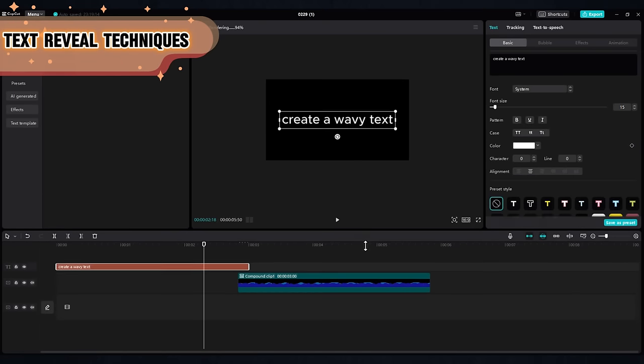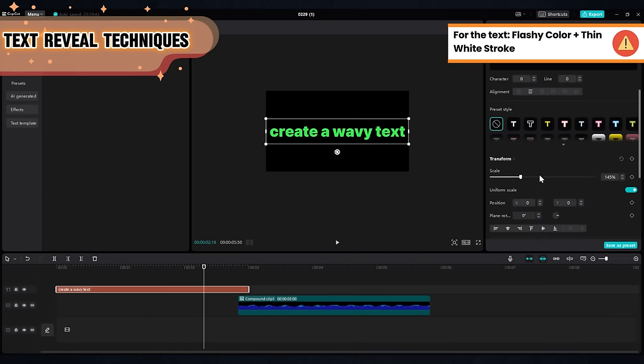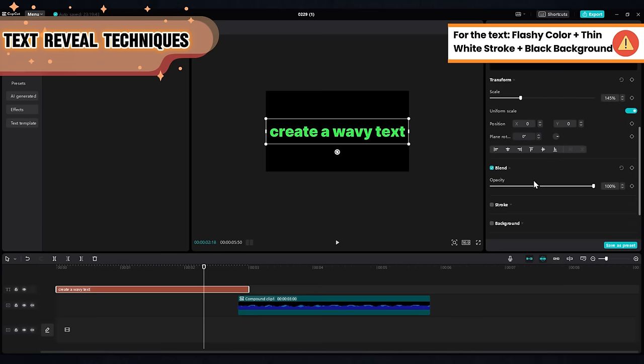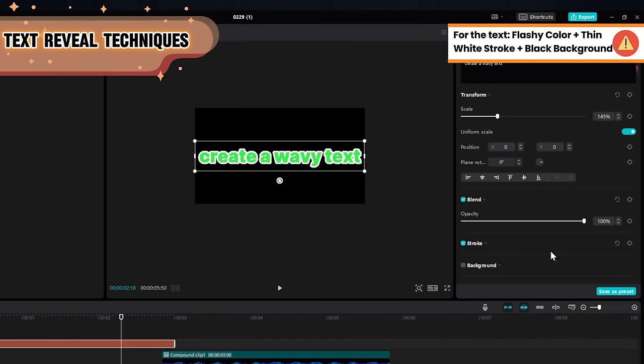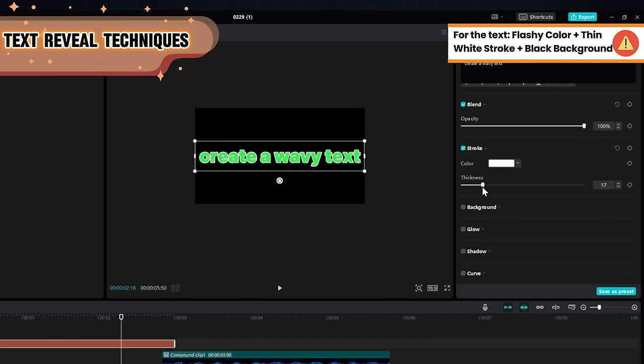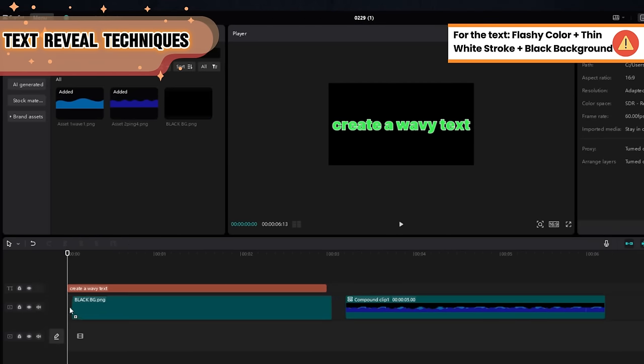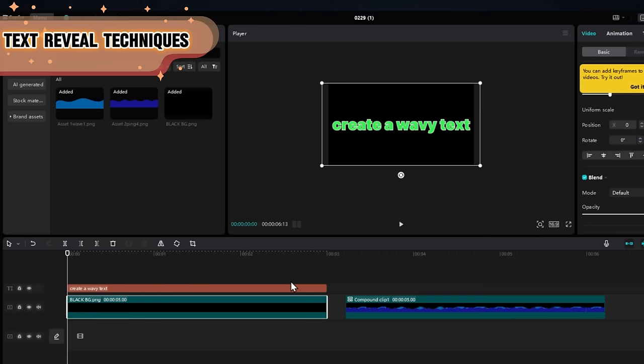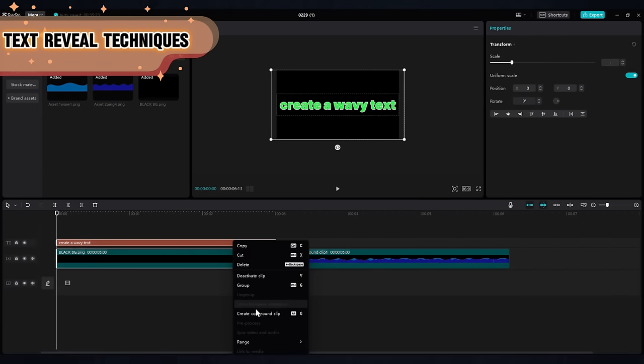Now create your text and give it a flashy color. We will use it for the chroma key. Put a white stroke on the text and don't make it too thick. And place a black background behind your text. Select the text and the black background and create a compound clip.